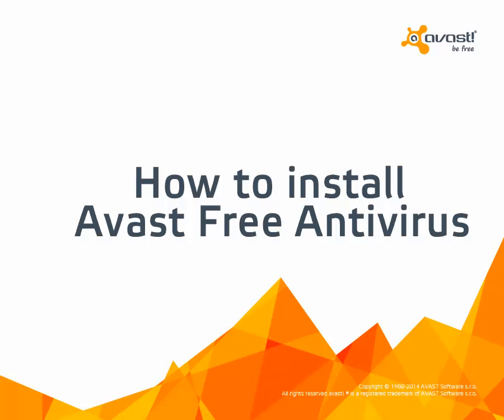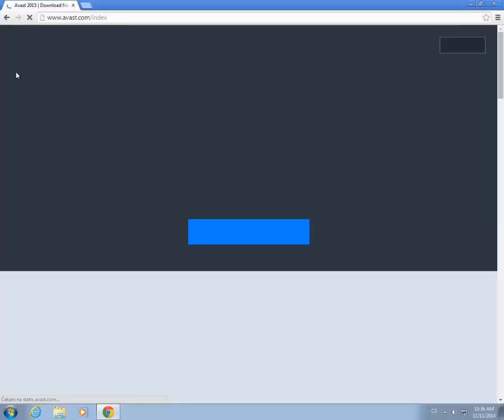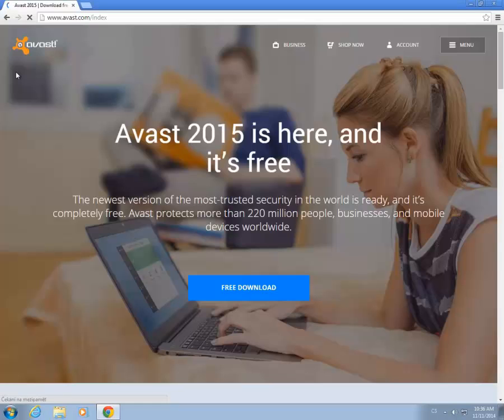Welcome to the Avast Online Tutorial. To download Avast Free Antivirus 2015, go to avast.com.